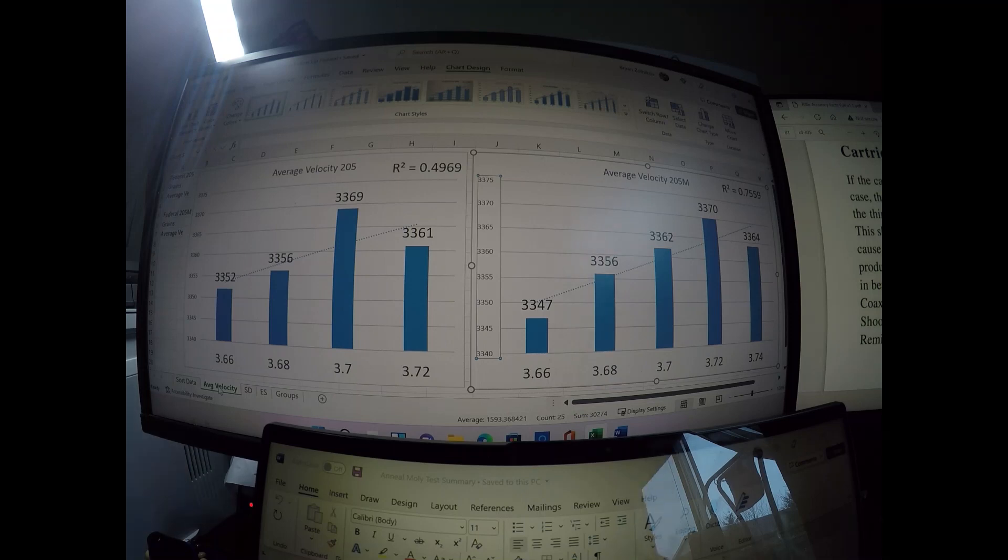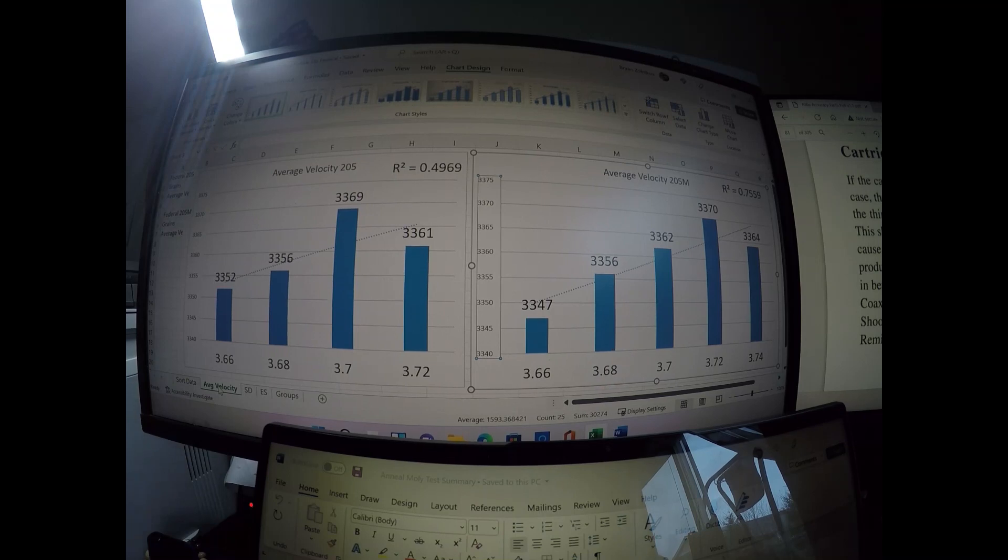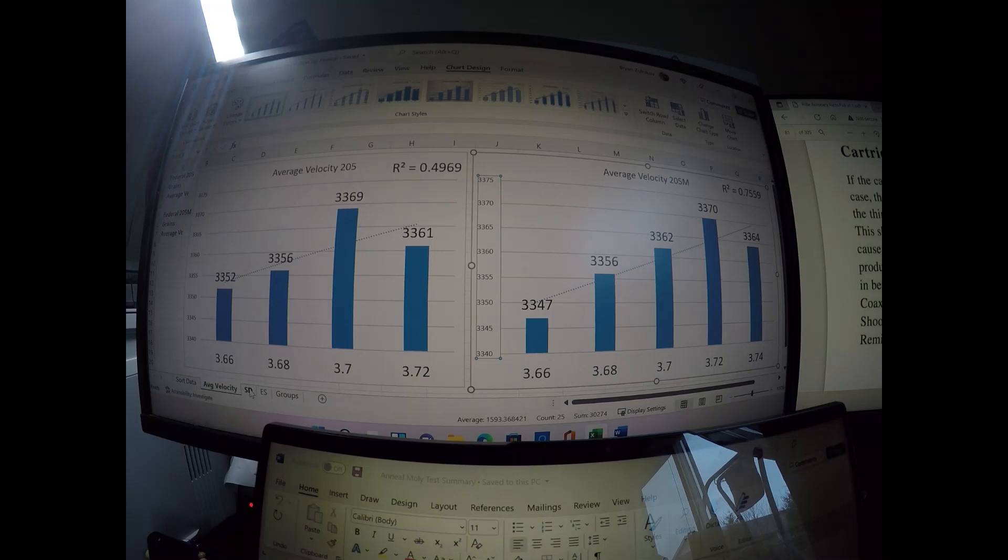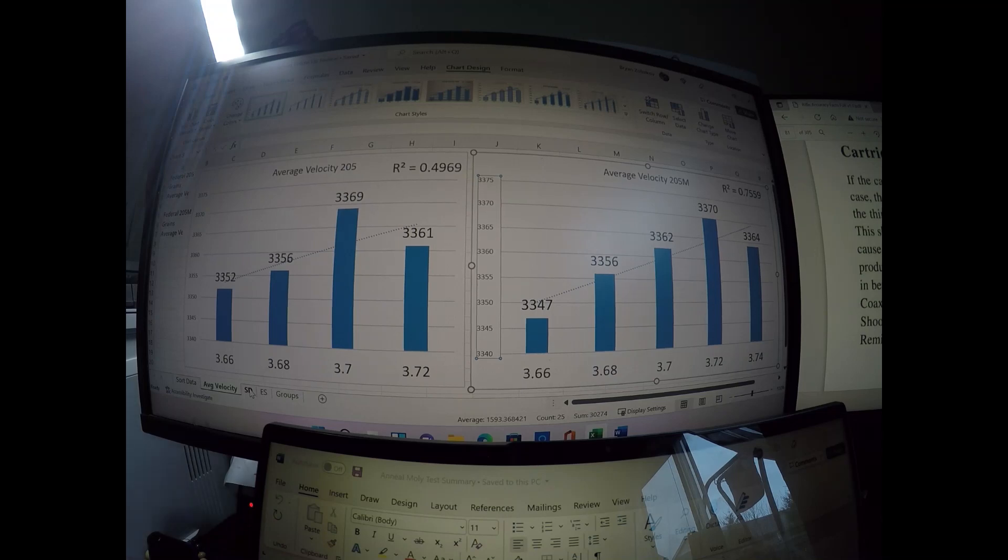Both of these are linear trends and definitely are consistent with what I saw with the CCI 450s. With the BR-4s, I saw a pretty flat trajectory. There was no real increase in velocity as the weight went up. And I think that's because there wasn't much variability at all in the weights themselves.